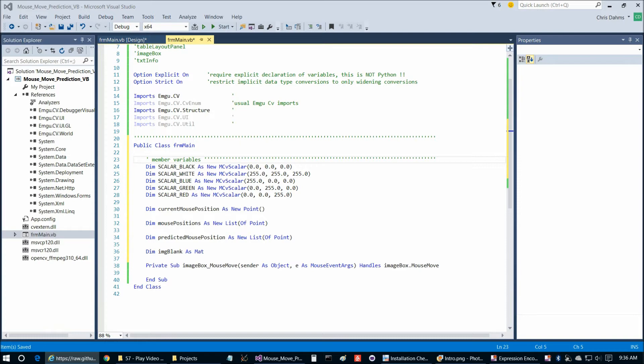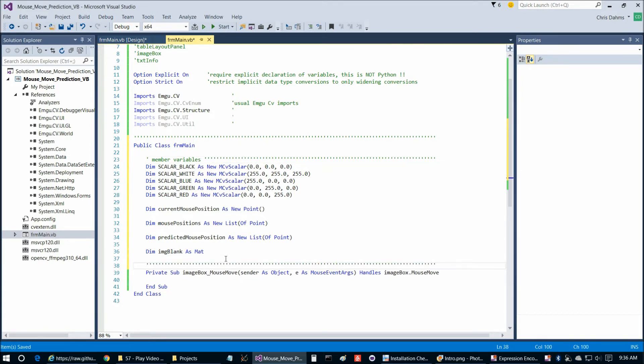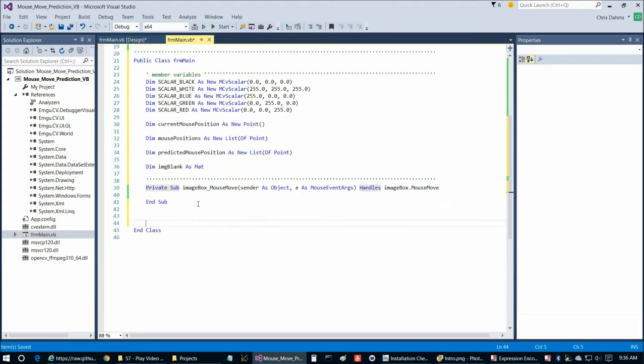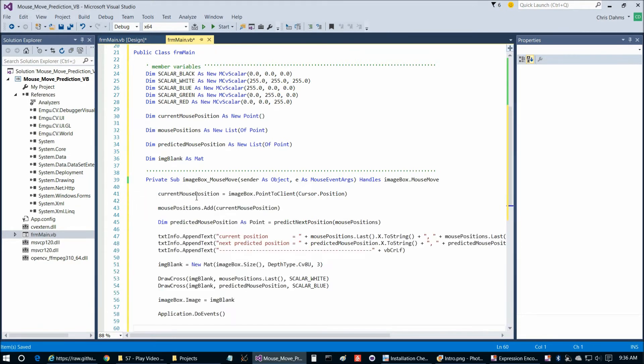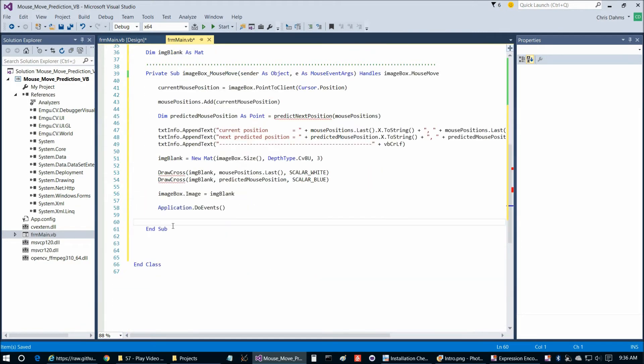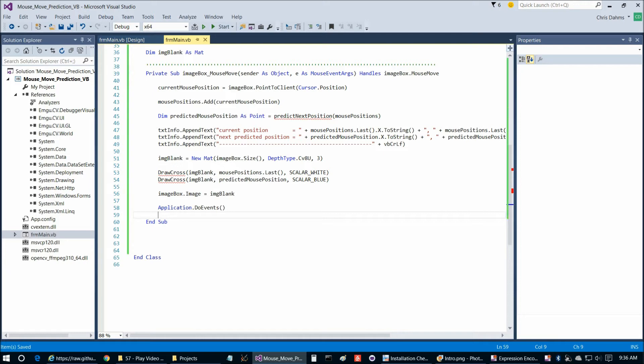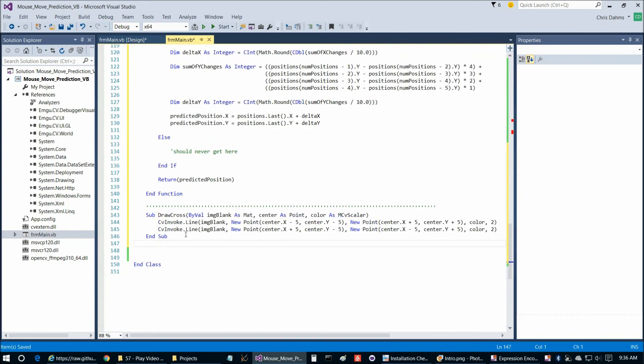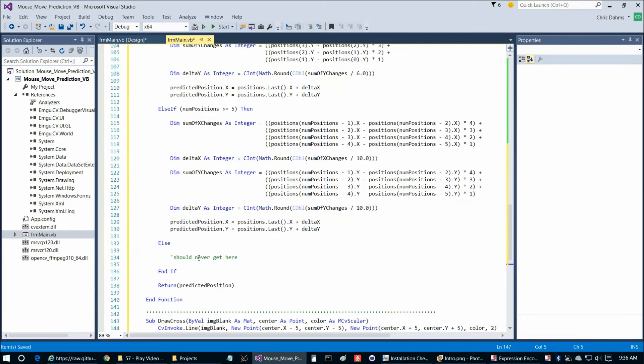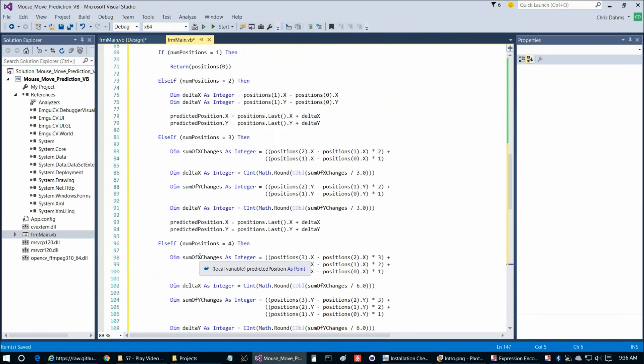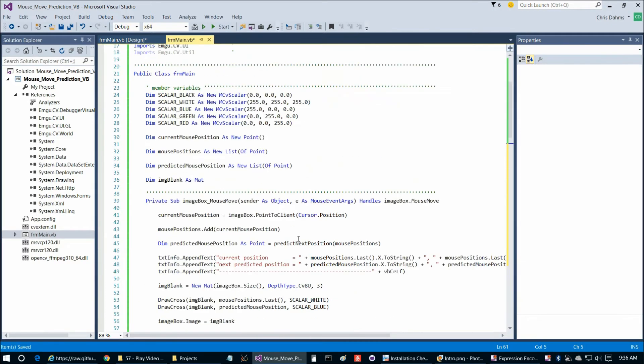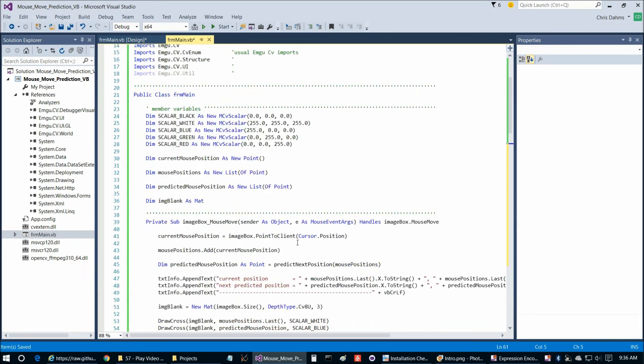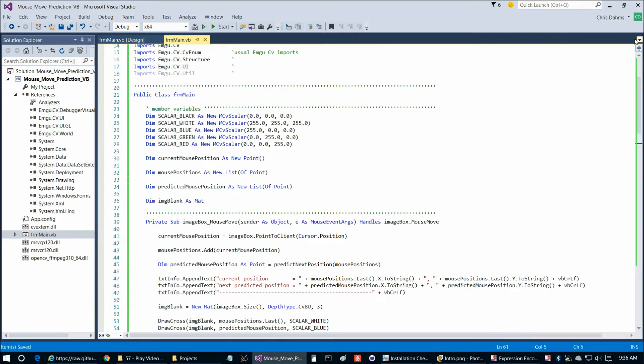And then we're going to copy and paste in this one comment line. And then we're going to add the contents of mouse move, which is going to be this here. So that's going to go right there. And then we're going to add predict next position and draw across. And those are going to go right there, draw across, and predict next position, which is the longest function in the program by far, but it's really not very complicated. Okay, so now I think we're ready to go ahead and run it.